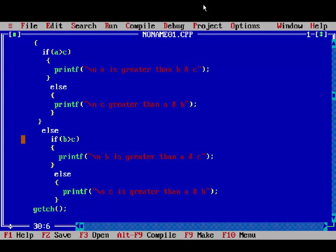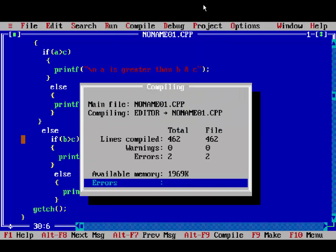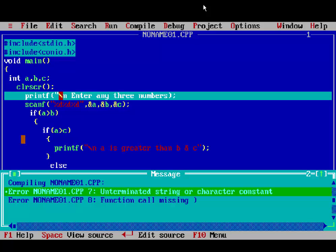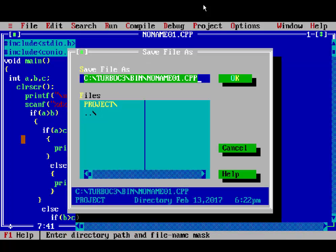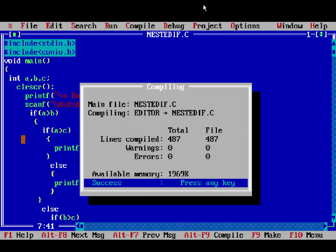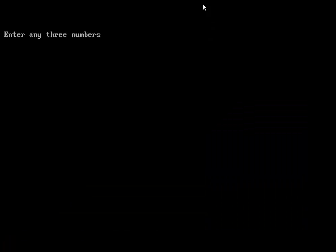Then close the main function. Run the program — first compile it. There was one error, an unterminated string, so complete the double quotes. First save your program as nestedif.c, then compile — zero errors. Run and enter 78, 67, and 90. The third number is greatest, so it prints 'c is greater than a and b'.